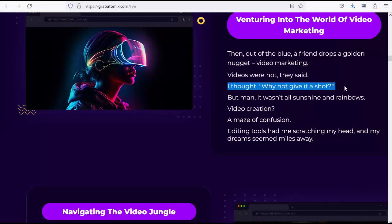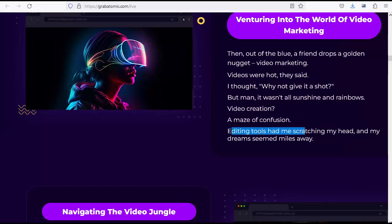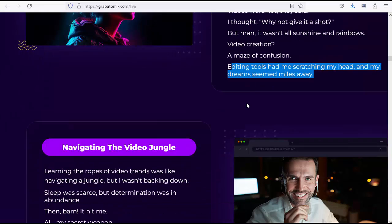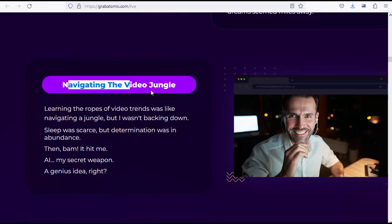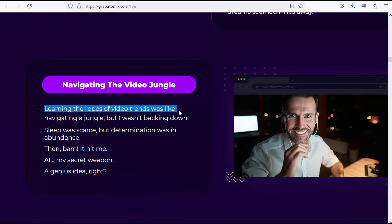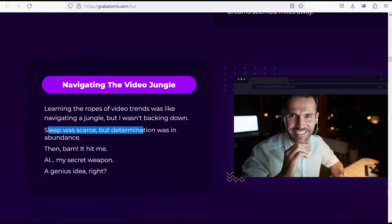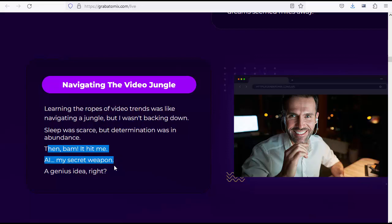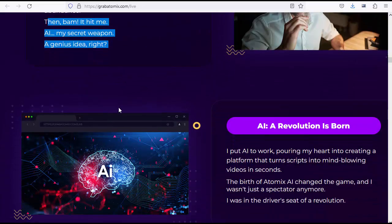But man, it wasn't all sunshine and rainbows. Video creation, a maze of confusion. Editing tools had me scratching my head, and my dreams seemed miles away. Navigating the video jungle, learning the ropes of video trends was like navigating a jungle, but I wasn't backing down. Sleep was scarce, but determination was in abundance. Then bam, it hit me: AI, my secret weapon. A genius idea, right?